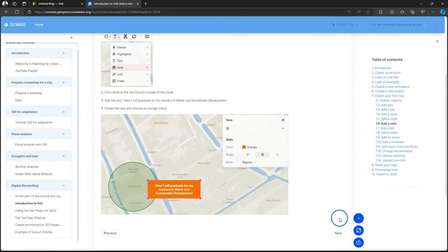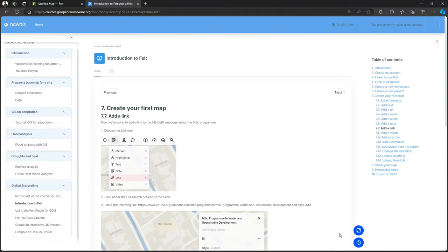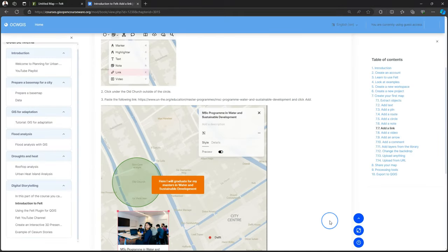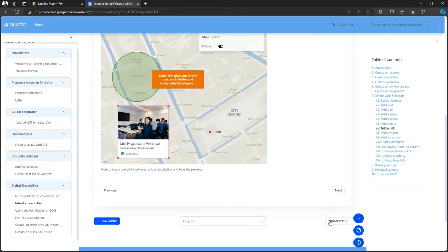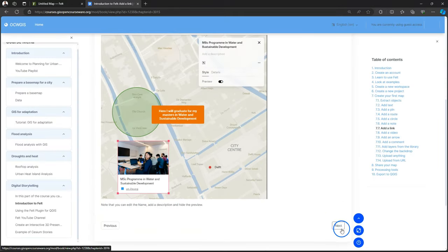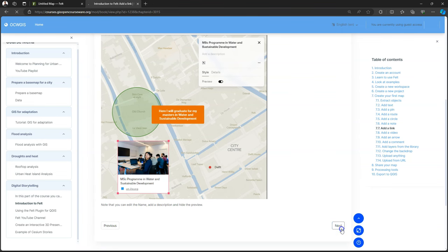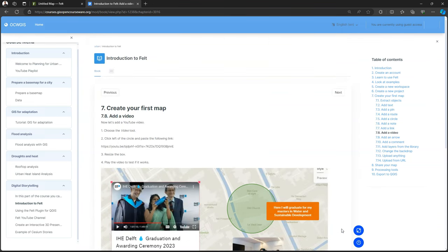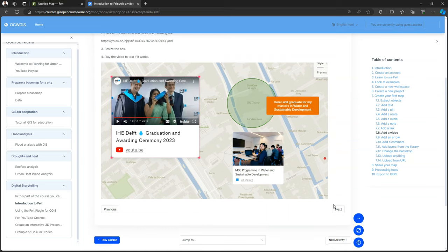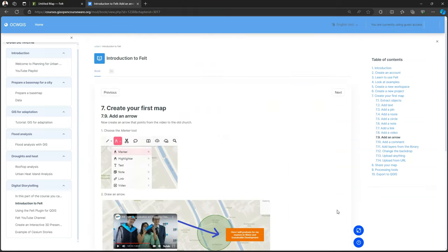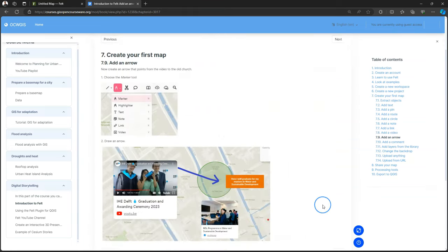Use the routing tool to get the track by foot from the dorm to IHE Delft. Make a circle around the place where they will graduate. Add some text there. And add some other links and information and even videos.